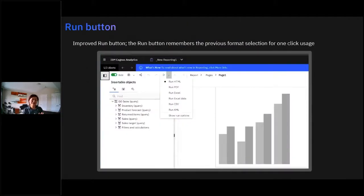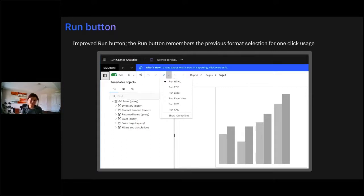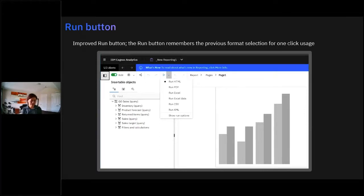One small but impactful improvement for report authors: the run button behavior. In previous versions, if you wanted to run a report in PDF from the report authoring interface, you had to make two clicks every time. Now, the down arrow shows the currently selected format, and every time you click run it runs in that currently selected format. So if you select 'Run Excel' from the down arrow, next time you click run it automatically runs Excel — saving a lot of clicking when constantly testing different formats while authoring.